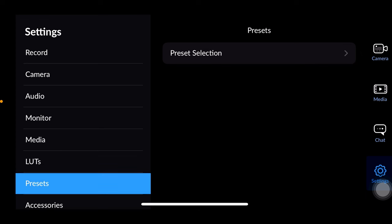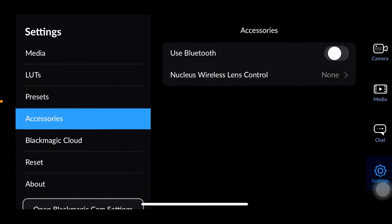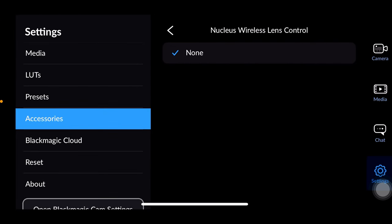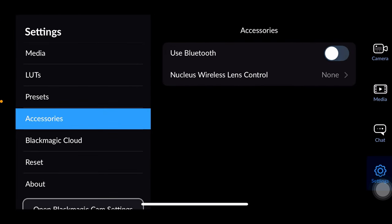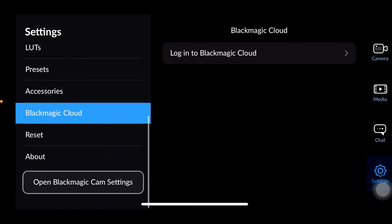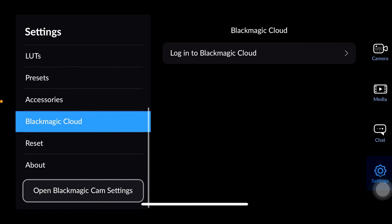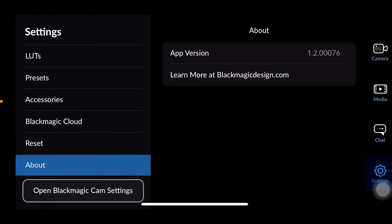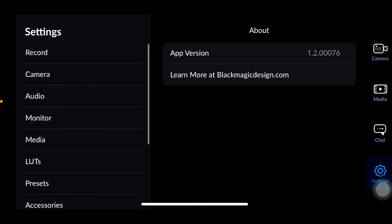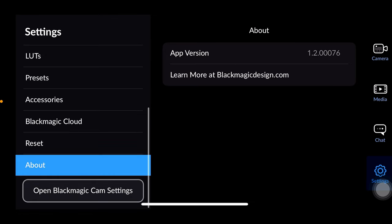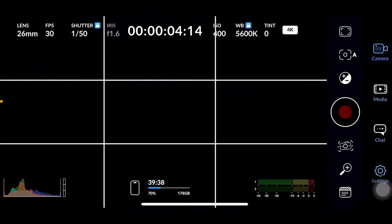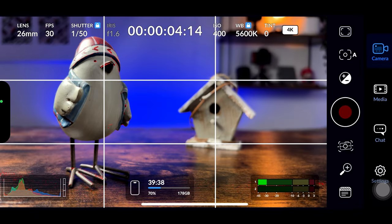In the next section you can use external Bluetooth devices with the Blackmagic Cam app and activate or deactivate them via the slider. Finally there is the option to log into the Blackmagic cloud to reset your settings and some details about the current installed app versions as well as a link to learn more about Blackmagic design on their website. Open Blackmagic Cam settings will redirect you to the phone's internal settings for this specific app where you can change the settings you have already set after installing the app in the very beginning.